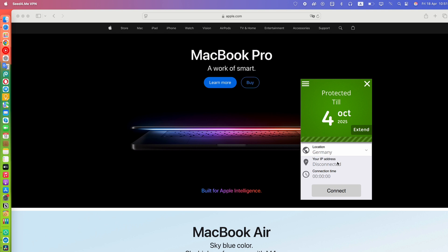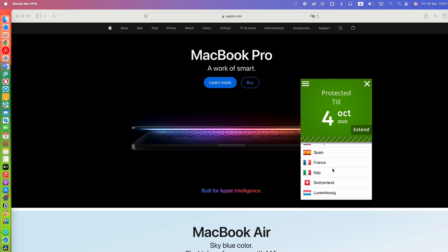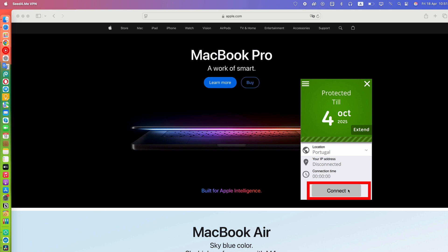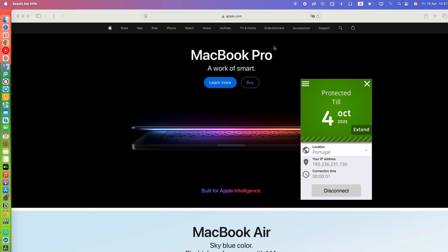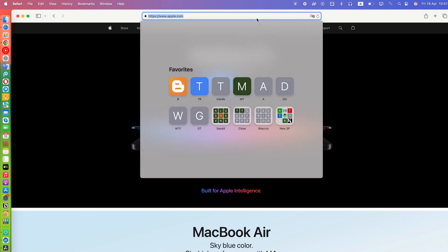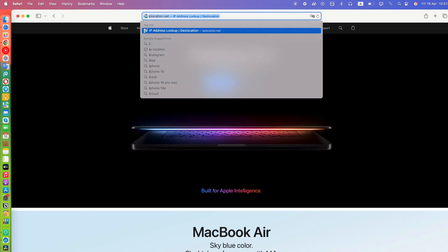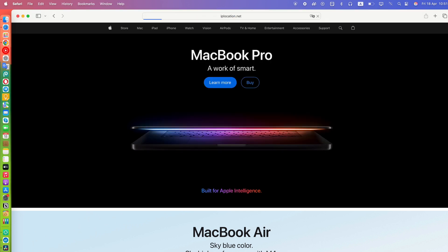Next, launch your VPN app on macOS. In this example, we're using Seed4Me VPN, but the process is similar for most VPNs. Connect to your desired server. This ensures that all your internet traffic is routed securely through the VPN.